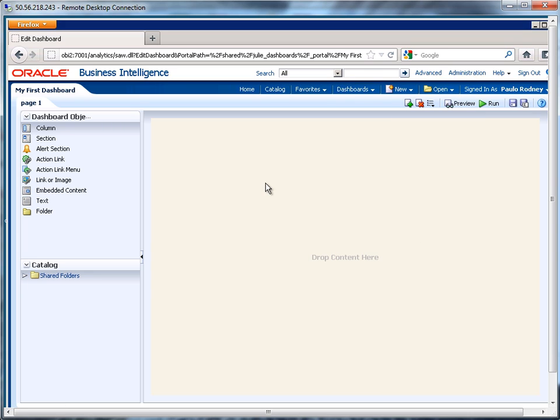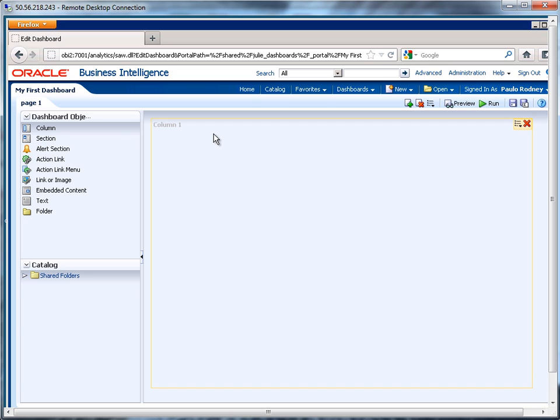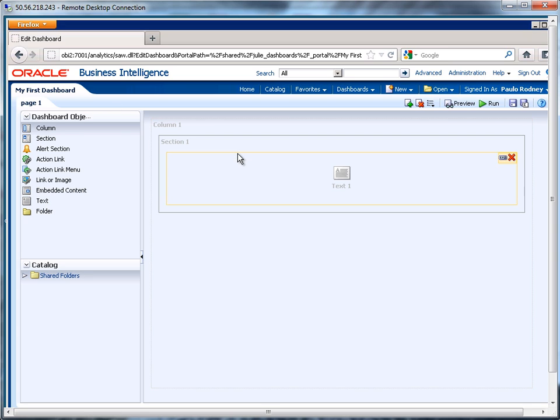And at this point, I can just drop content onto here. So if I want to maybe put a column on here, I can do that. Maybe inside of my column, I can put a text area. It automatically places it inside of a section.